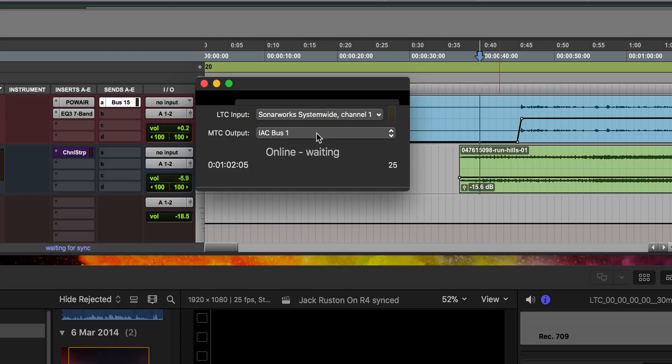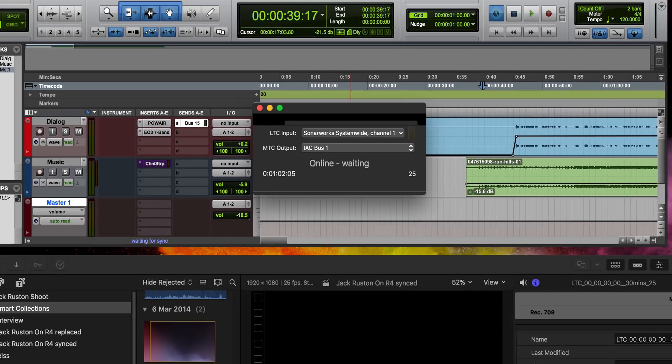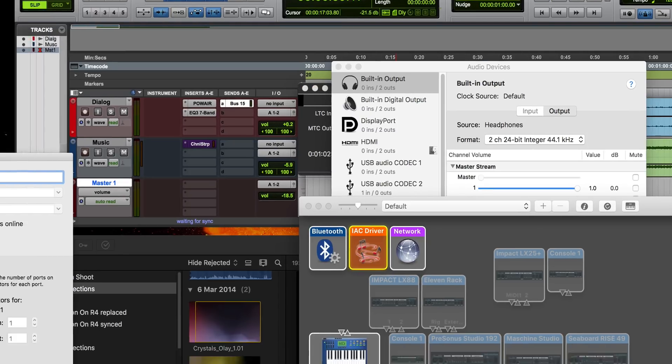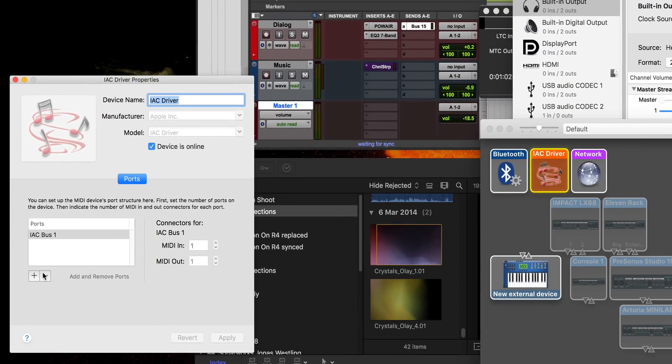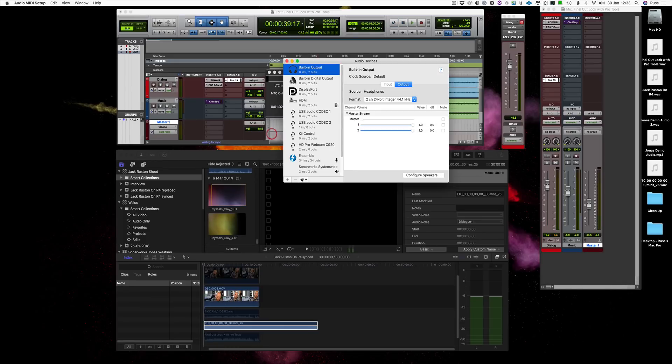And then you send the MTC to an IAC bus. Now if you've never set an IAC bus up before, then go into Audio MIDI and double-click on IAC driver. If there isn't one showing there, just press the plus sign, call it what you like—I've called it IAC driver—and that's all you need to do. And then that's set up, so we can close those windows.